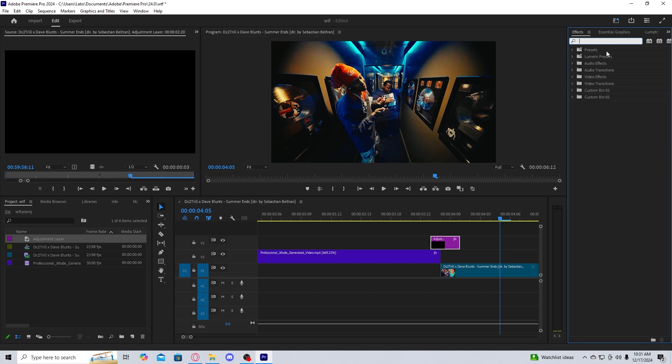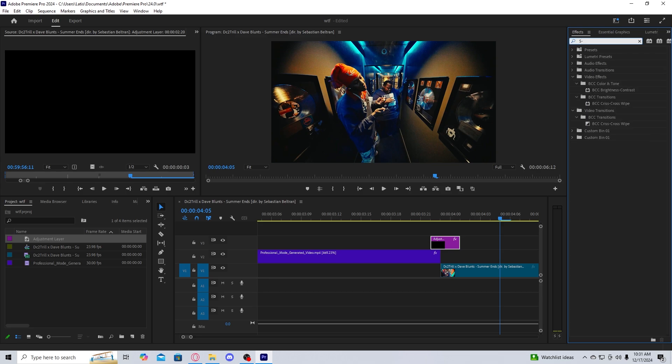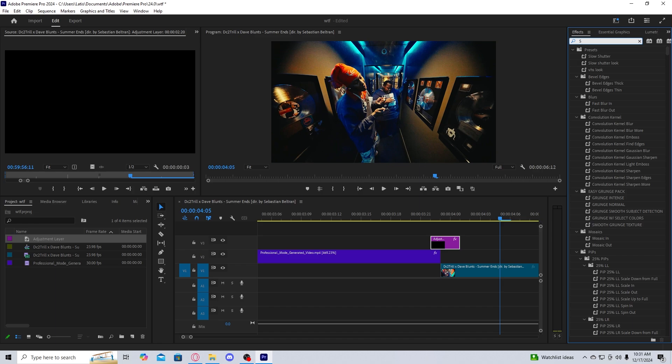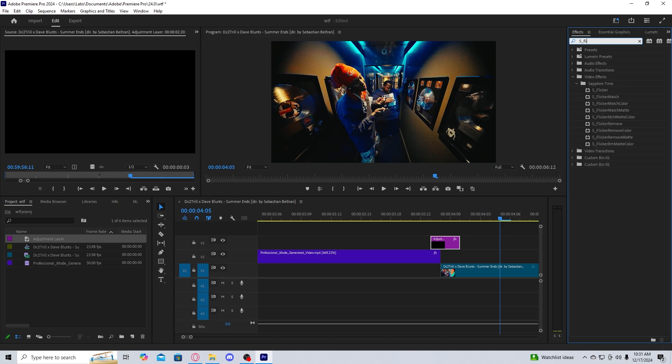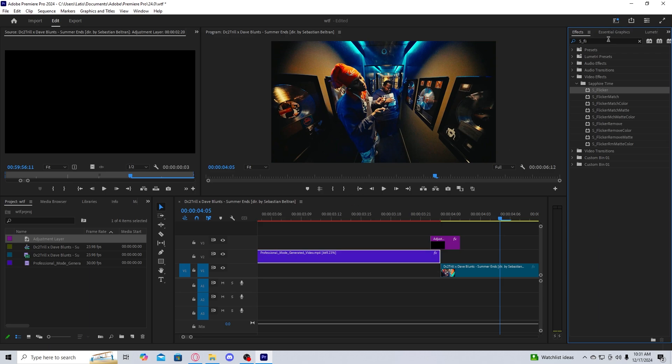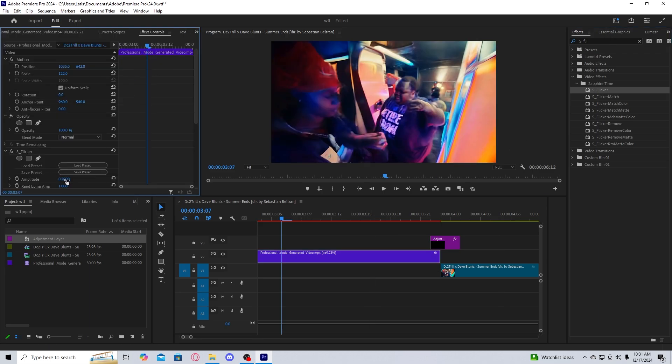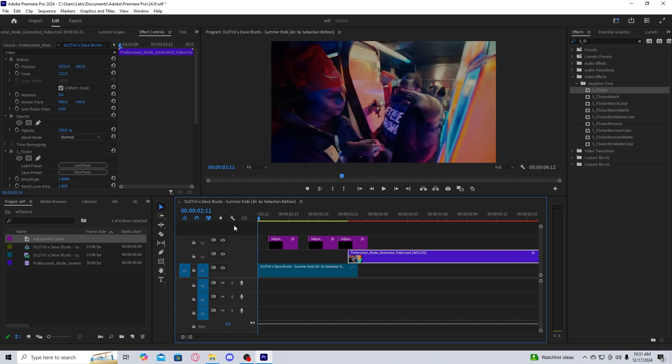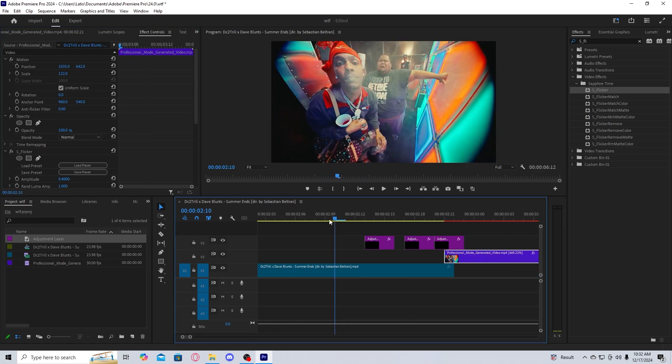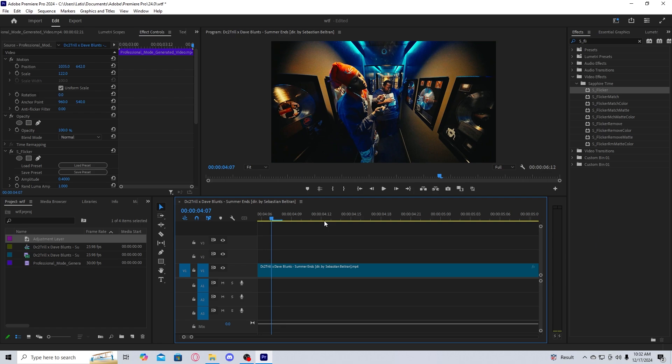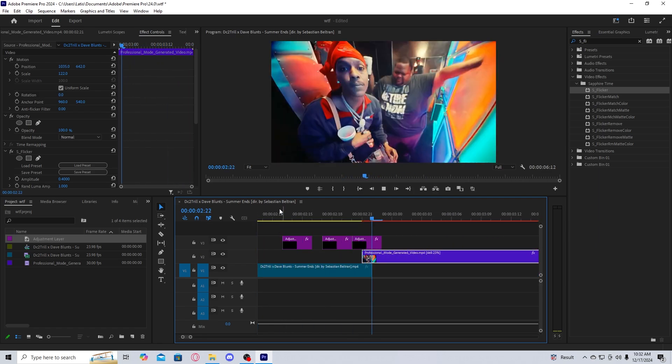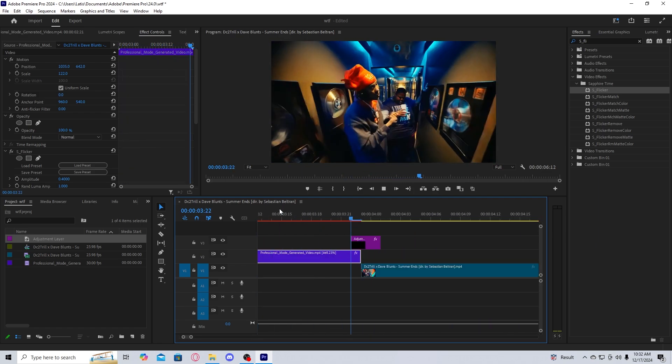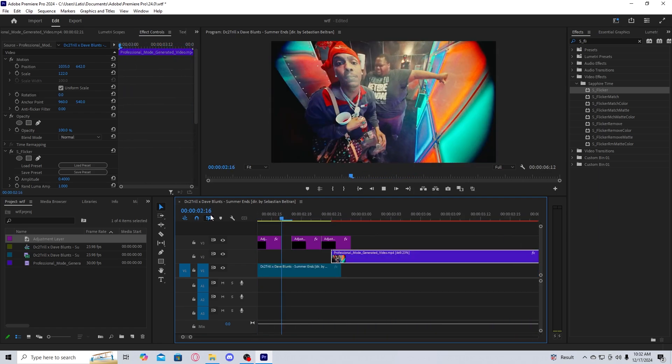Another thing that I would do to smoothen it, this is completely optional, is I would get some form of flicker. You could keyframe it with brightness and contrast, but for now, I'm just going to use sapphire flicker. I would drag the flicker onto this layer. And inside of effect controls, I would just turn up the amplitude a bit to like 1.4. Turn it down to four. And as you can see there, you have a nice, easy AI transition.